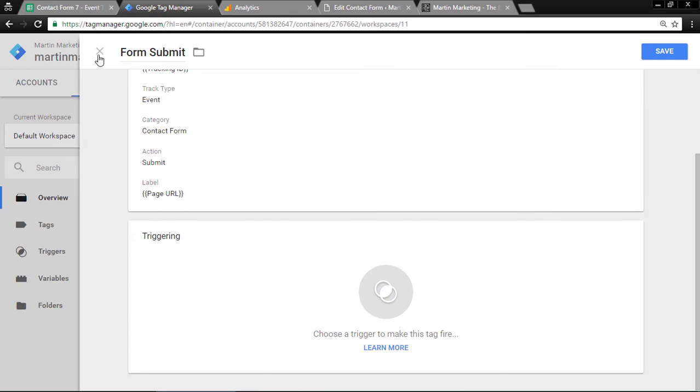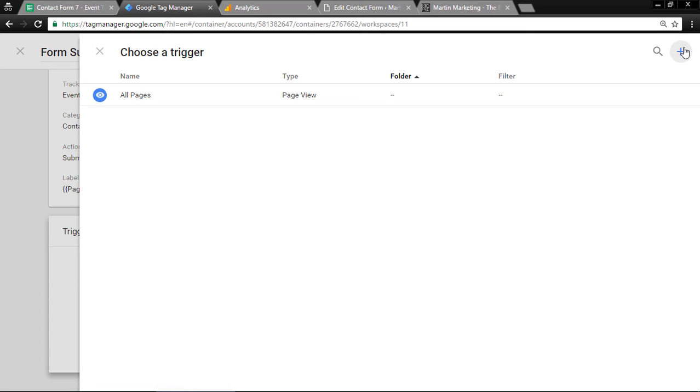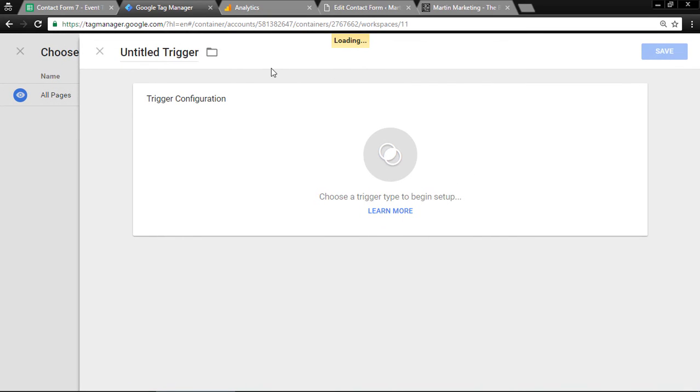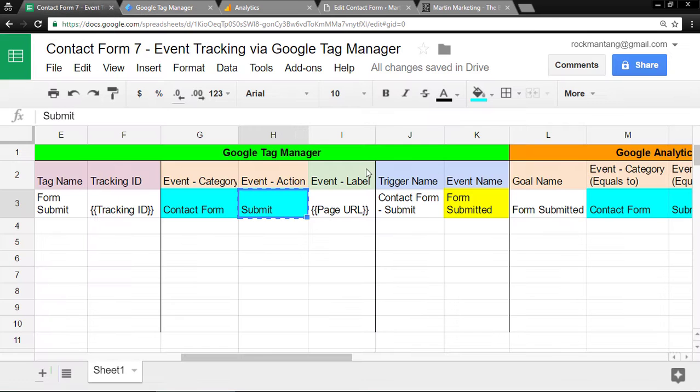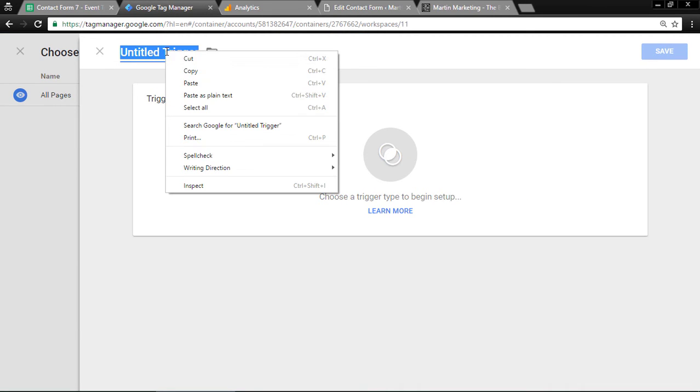Next, every tag must have a trigger. Let's create a trigger. Create new, plus new trigger. The name is already prepared: Contact Form Submit. Paste it here.